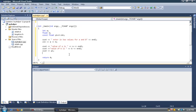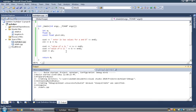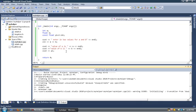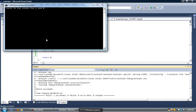Now you can run the program. You can press F5 to debug it, or press Ctrl+F5 to run without debugging. I'm going to press Ctrl+F5. On the bottom of the screen it will show you how it's compiling and whether the build succeeded or not.